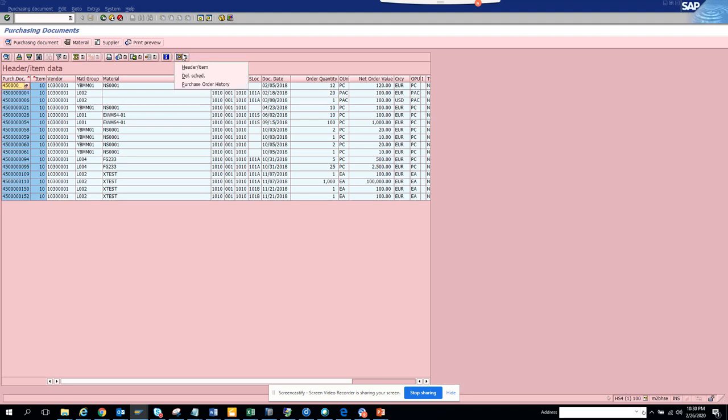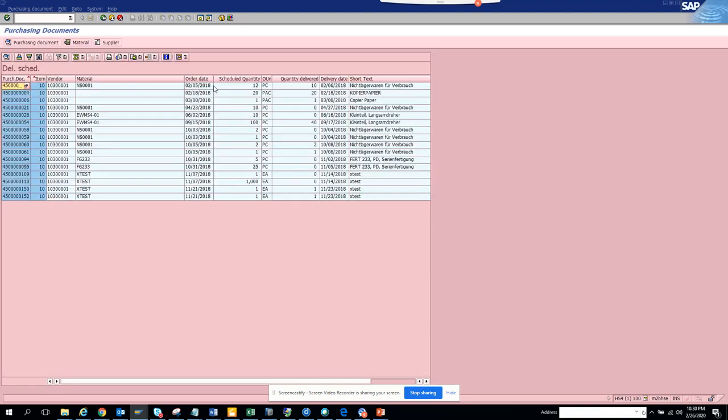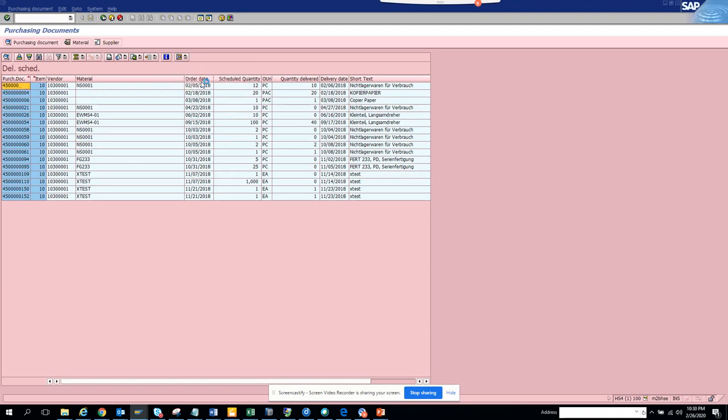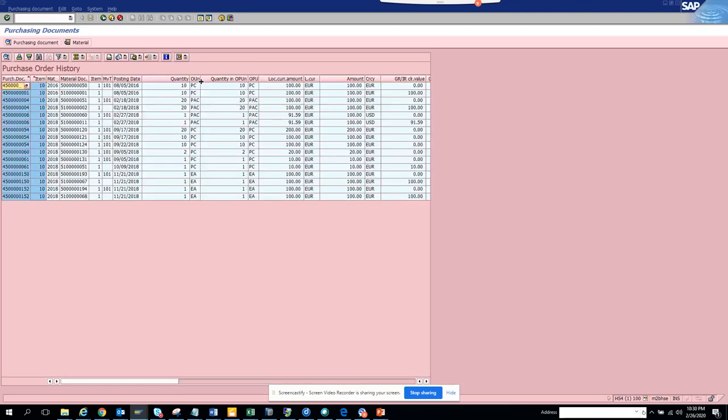Then we can see the delivery scheduling view. So this is pretty nice. And then you have another view which is the purchase order history view. I think I like this purchase order history view. It's really nice.